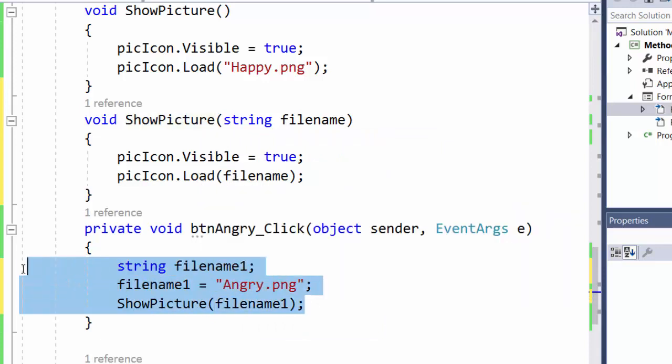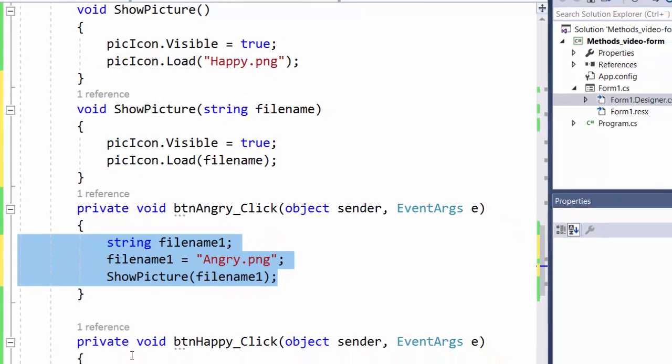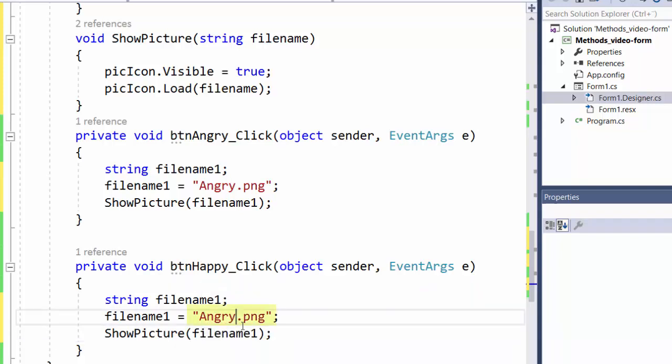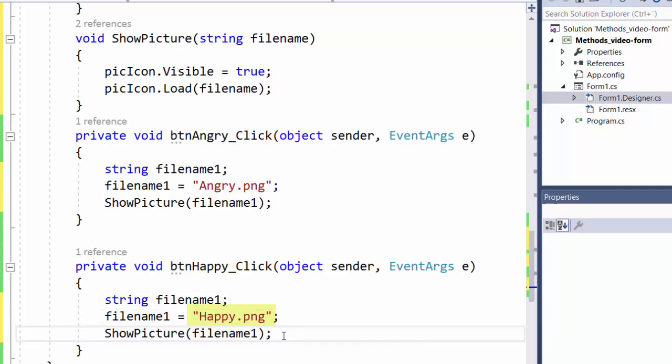And exactly the same instructions is what we need for the other event handler btn happy. Except that we need to define another filename. Now we want to show the file named happy.png in the picture box.